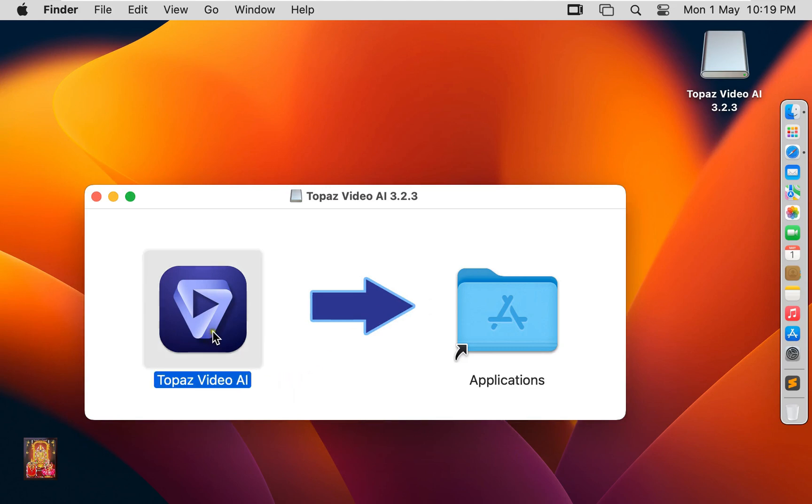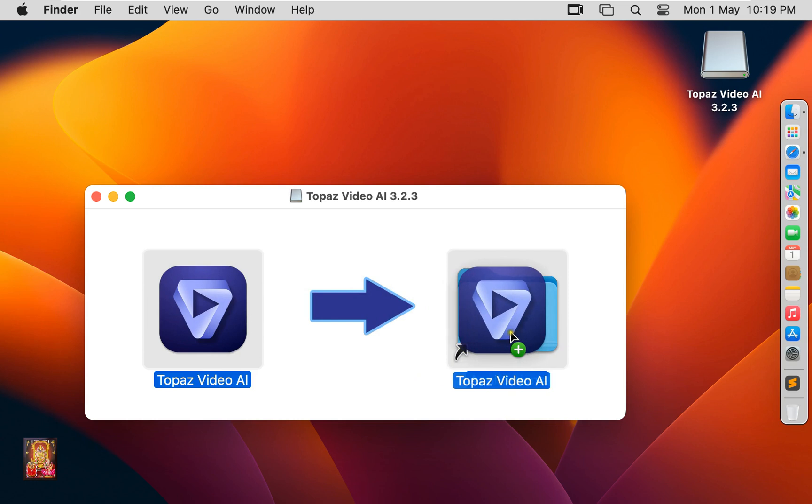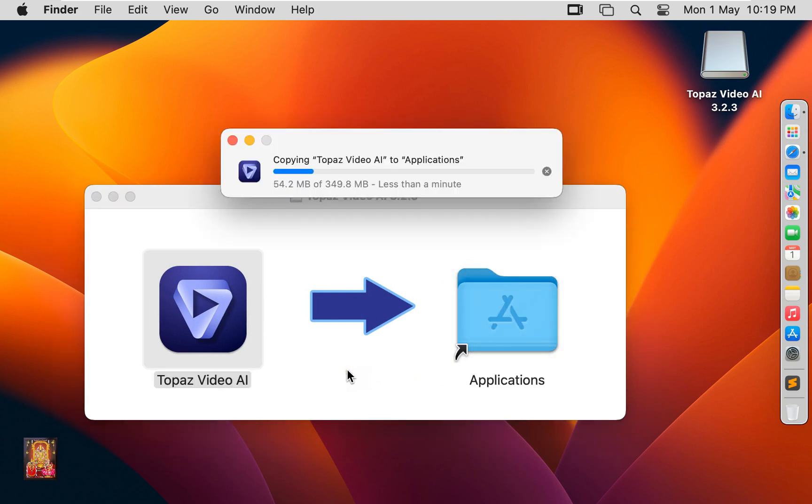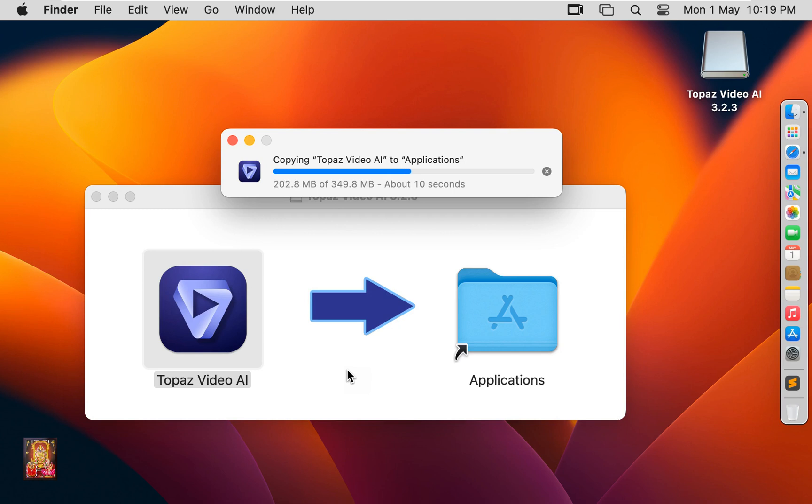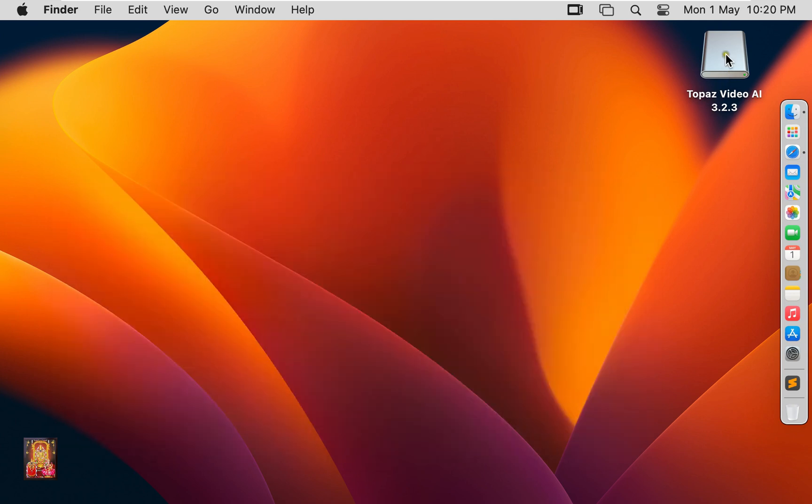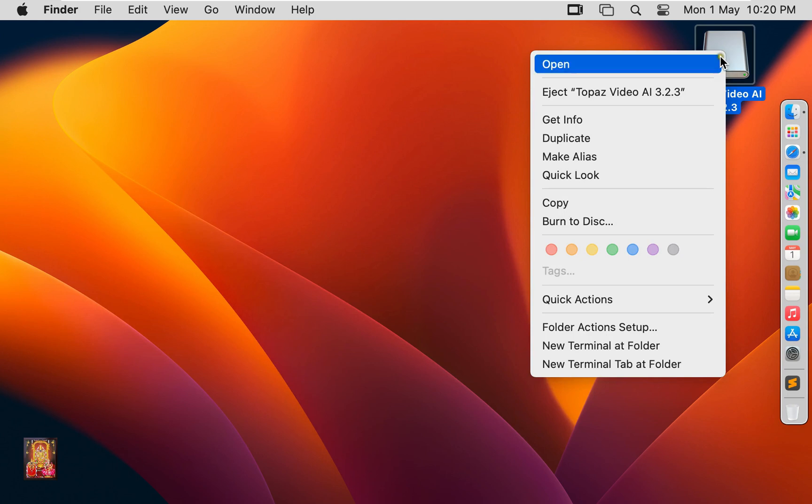Let's drag Topaz Video AI to Applications. Let's close Unip. Eject Unmount Topaz Video AI.